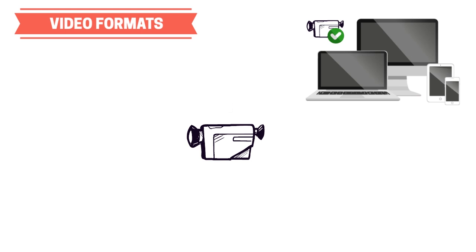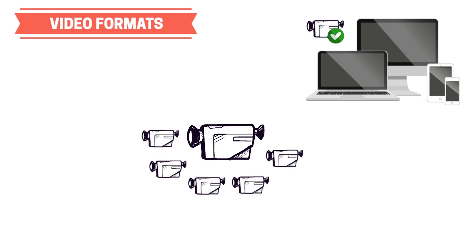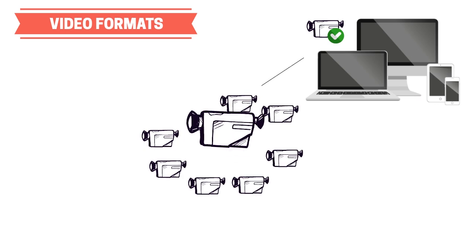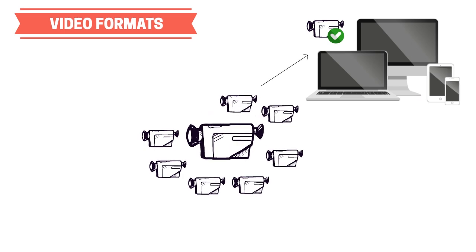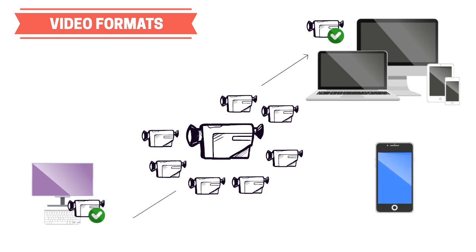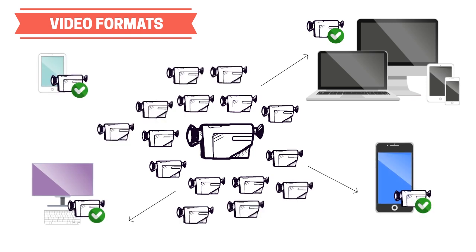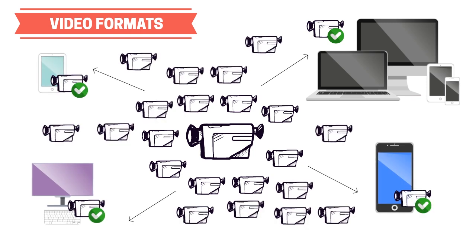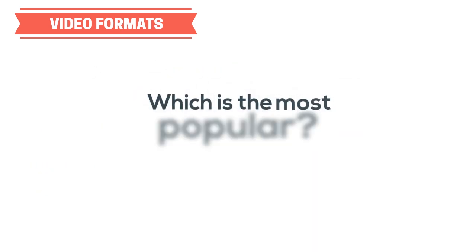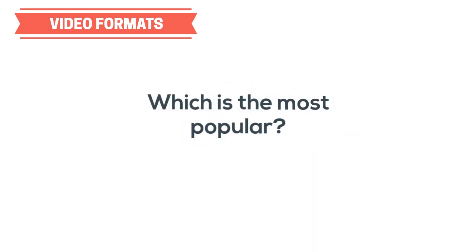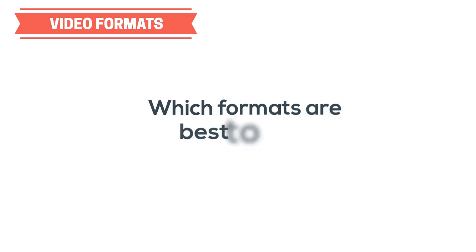This often creates a self-perpetuating adoption cycle where creators produce more content in that format so they can be compatible with the large platform, which then makes other platforms support that format because now there is so much more content being produced in that format. In this video, we will teach you which video formats are most popular today and which formats are best to use in certain situations.